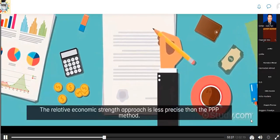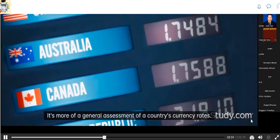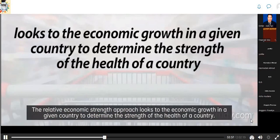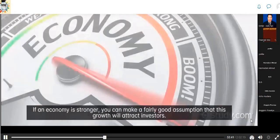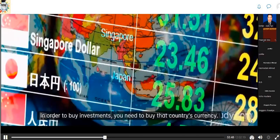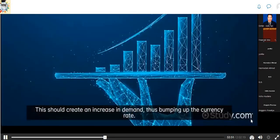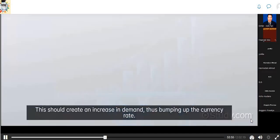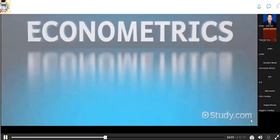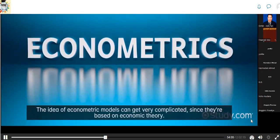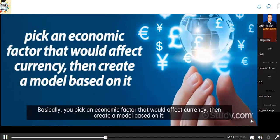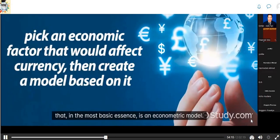The relative economic strength approach looks at economic growth in a given country to determine currency strength. If an economy is stronger, that growth will attract investors who need to buy that country's currency, increasing demand and bumping up the currency rate. High interest rates would also attract investors, causing the currency to rise. Econometric models can get very complicated since they're based on economic theory — you pick an economic factor that would affect currency, then create a model. For example: USD/THB = Z + A × GDP + B × INT. The variables GDP and INT are impacted by coefficients A and B, affecting the exchange rate either positively or negatively.